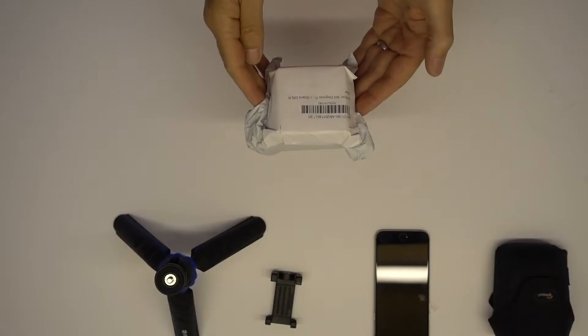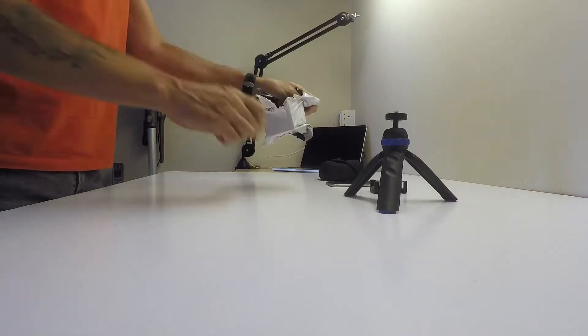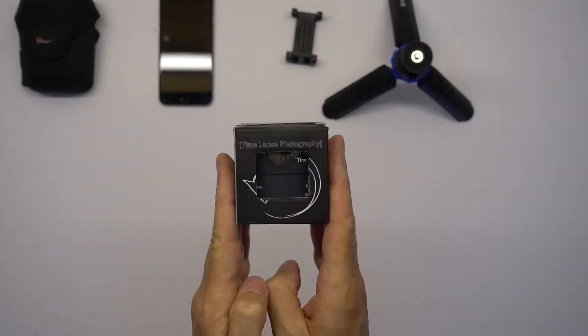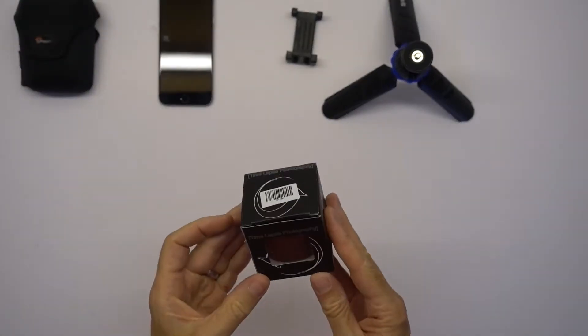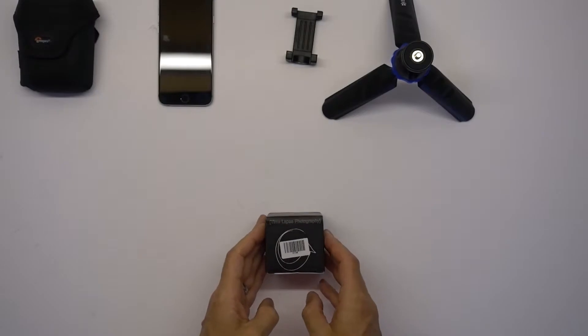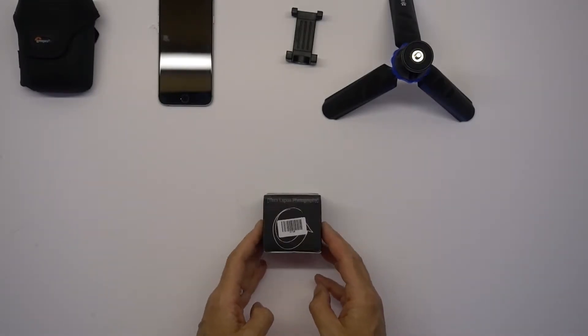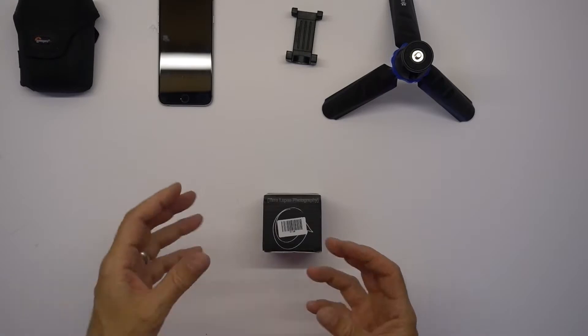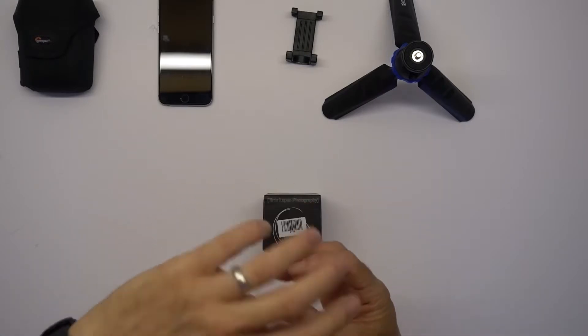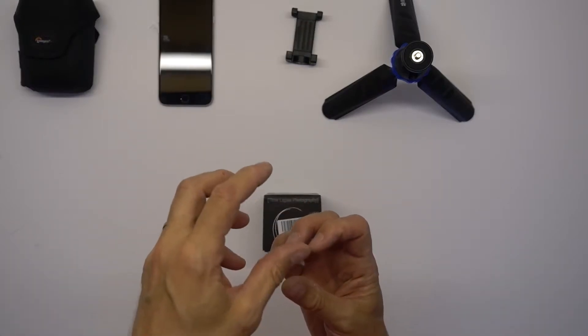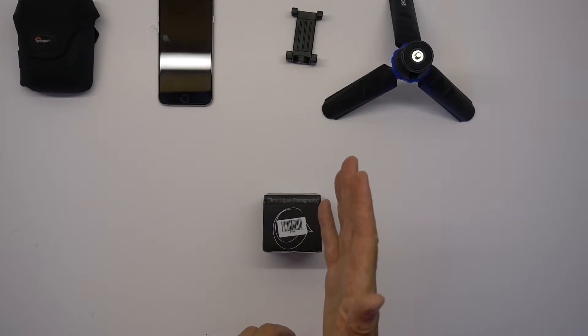So let's open it up and let's see if it's any good. Time-lapse photography. So this was inexpensive, less than £15. Essentially what it is, is like an old-fashioned egg timer that you just twist around to the number of minutes you want and it tick tick tick tick. It's mechanical.